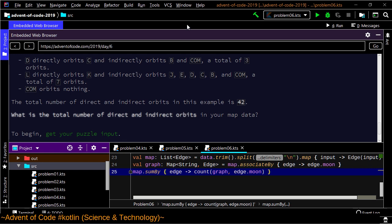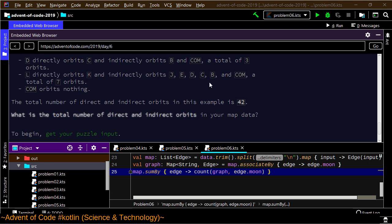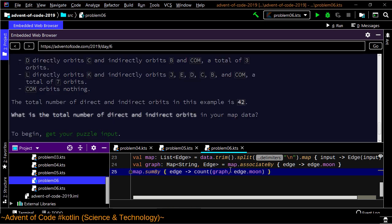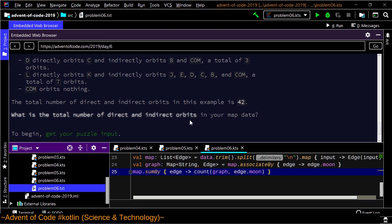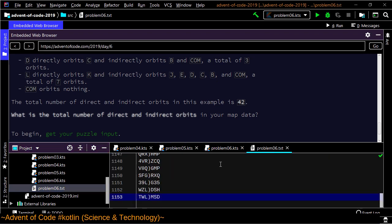How do I specify a text file? Problem06 dot text — nope, I did this wrong. Refactor rename. There we go — problem6 dot text. And apparently I can actually stick 1153 lines of input in that file.